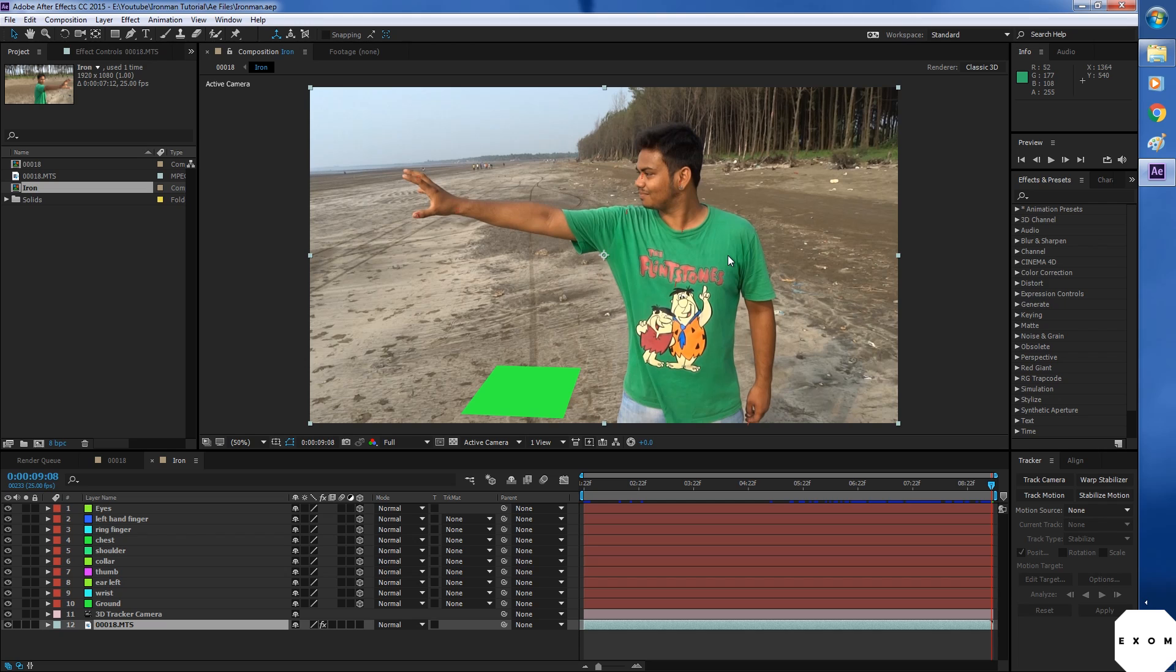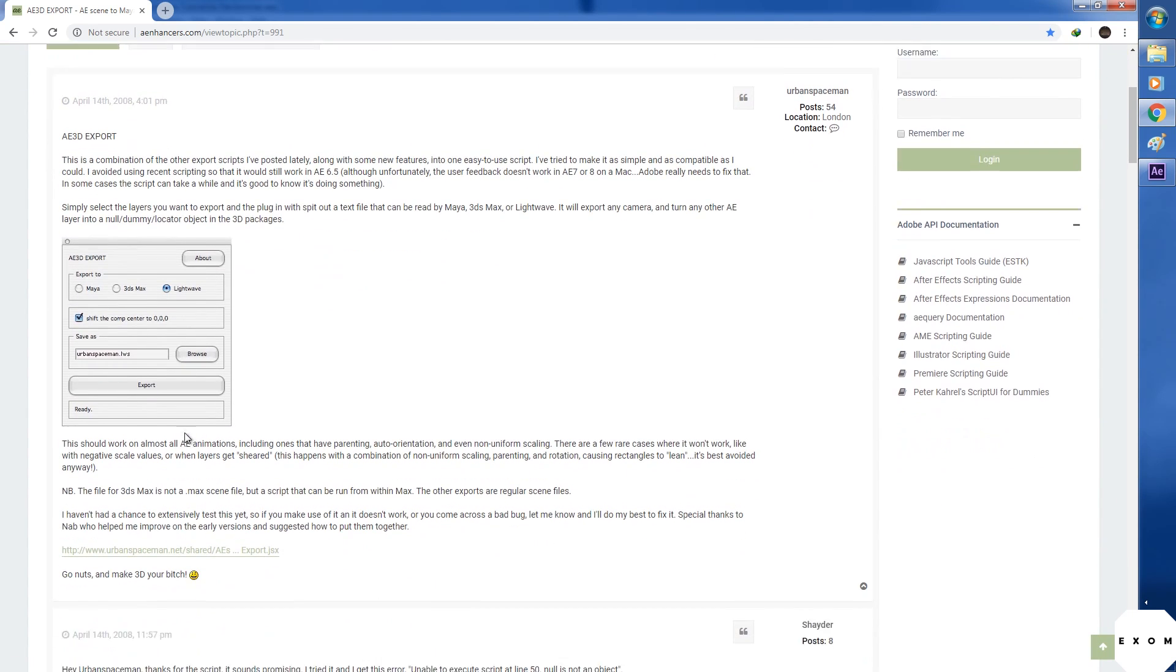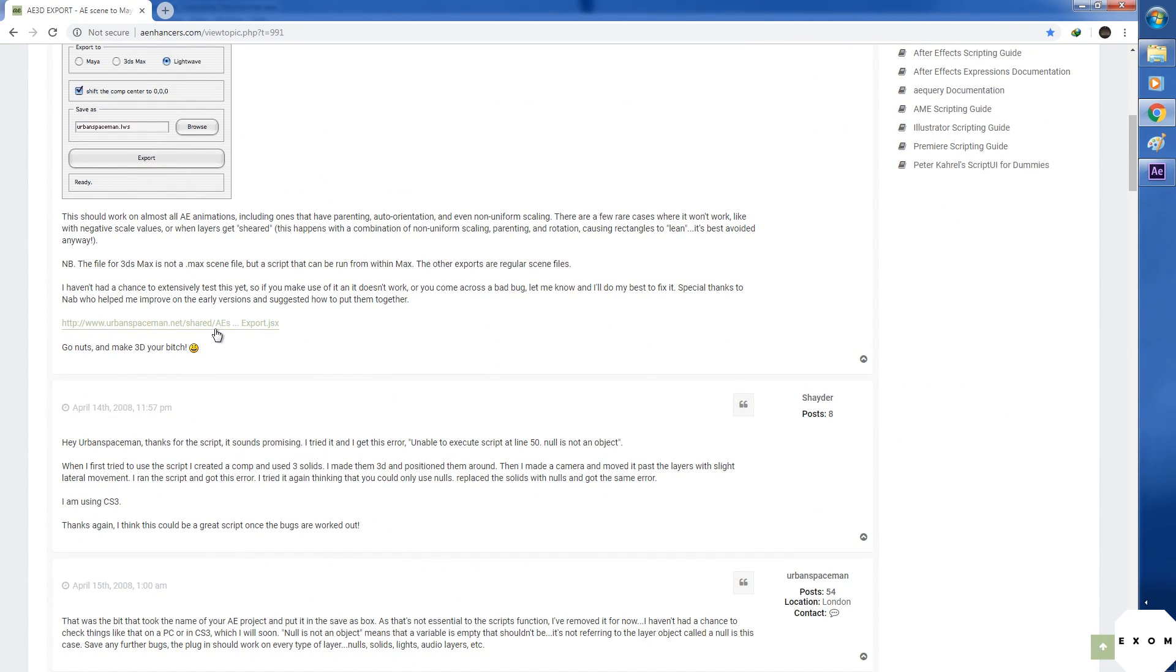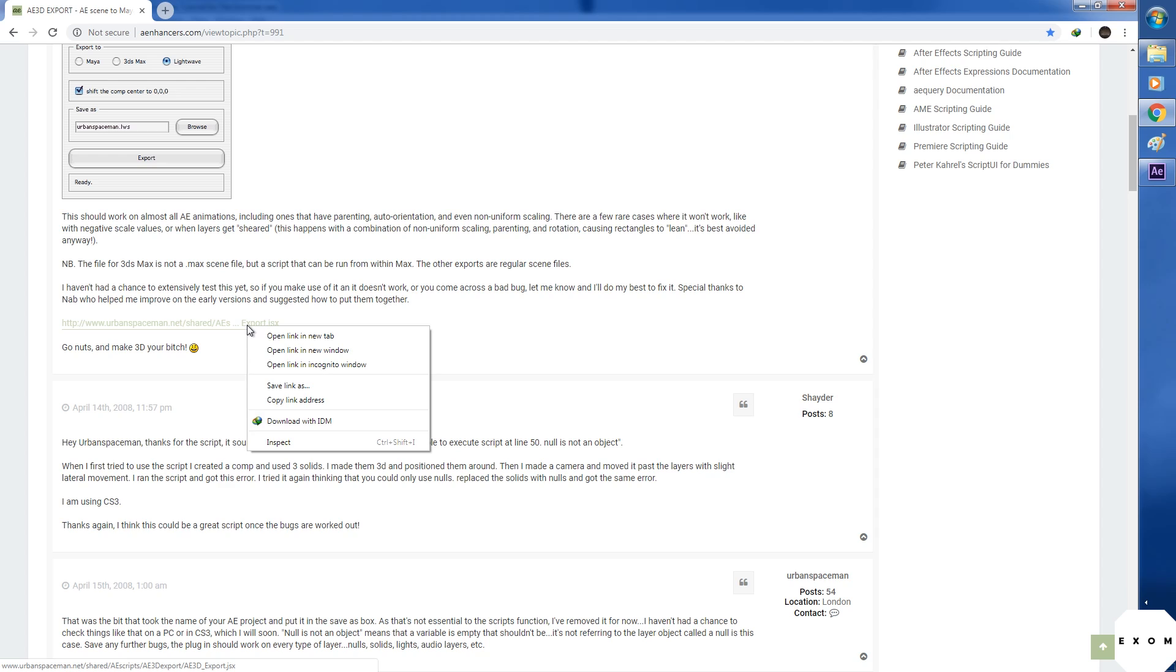Now to export them to Max, we will use a script called a3d export. It's a free script. I'll provide the download link in the description. Open the link and we'll find the script over here. Just save link.